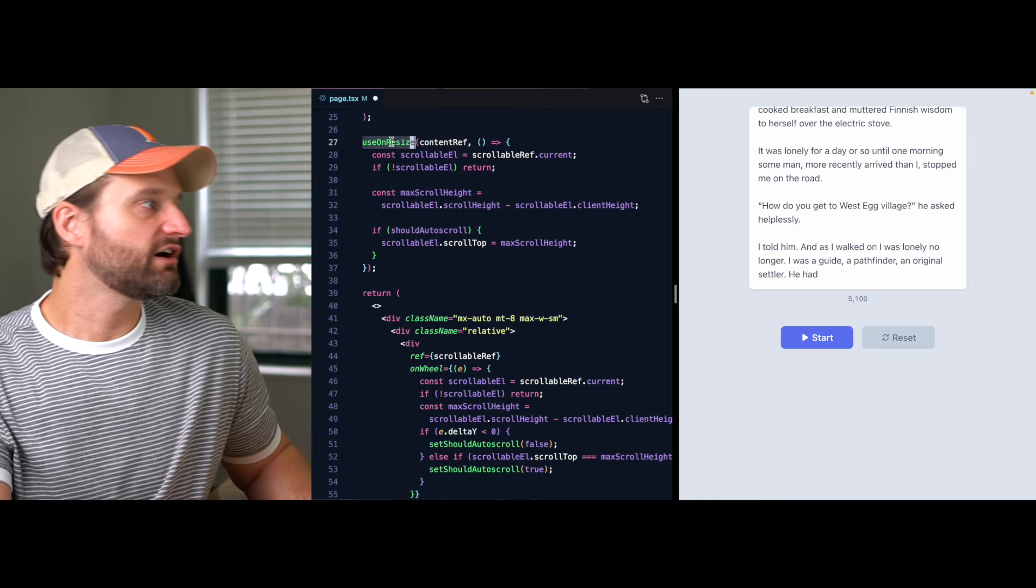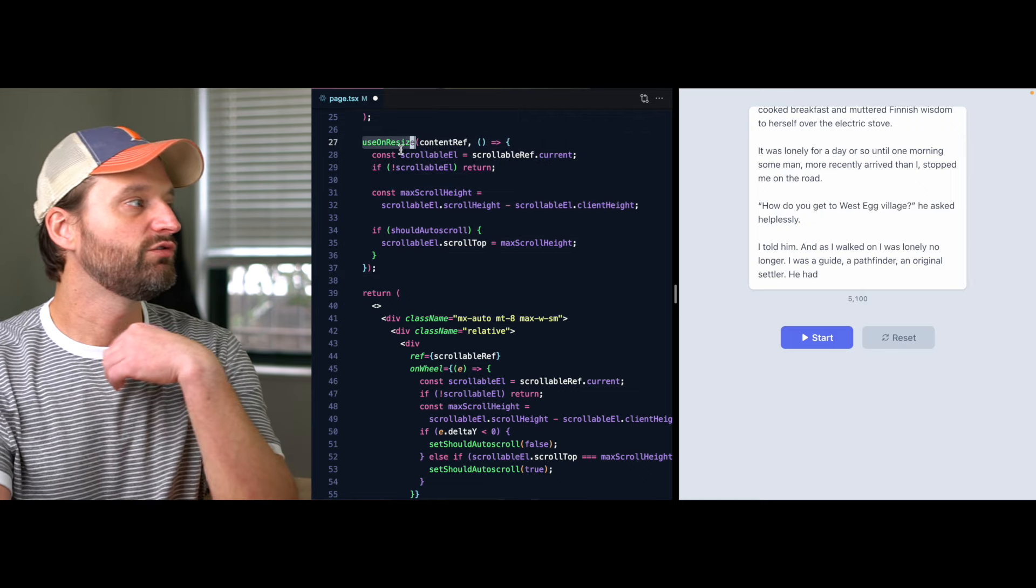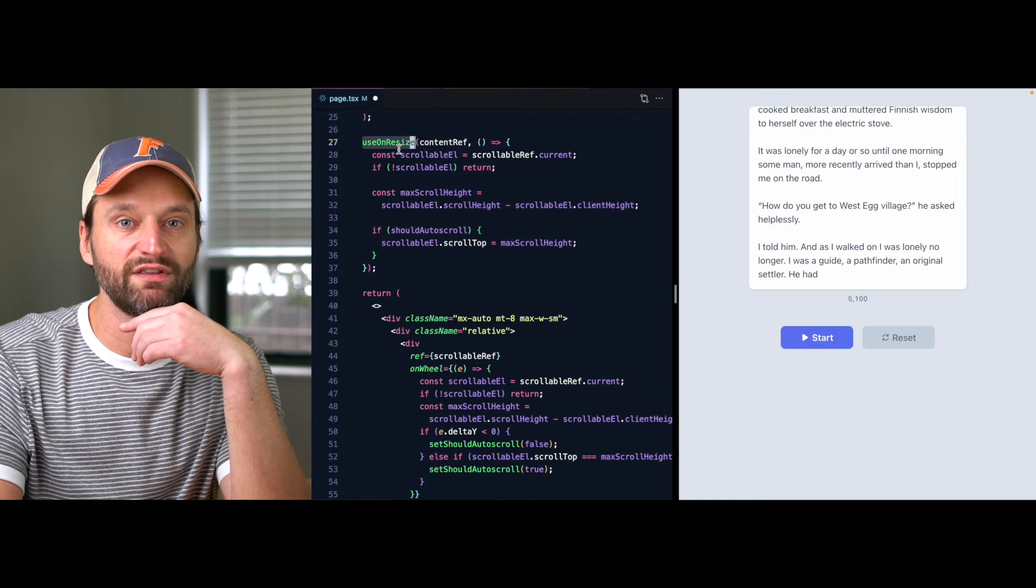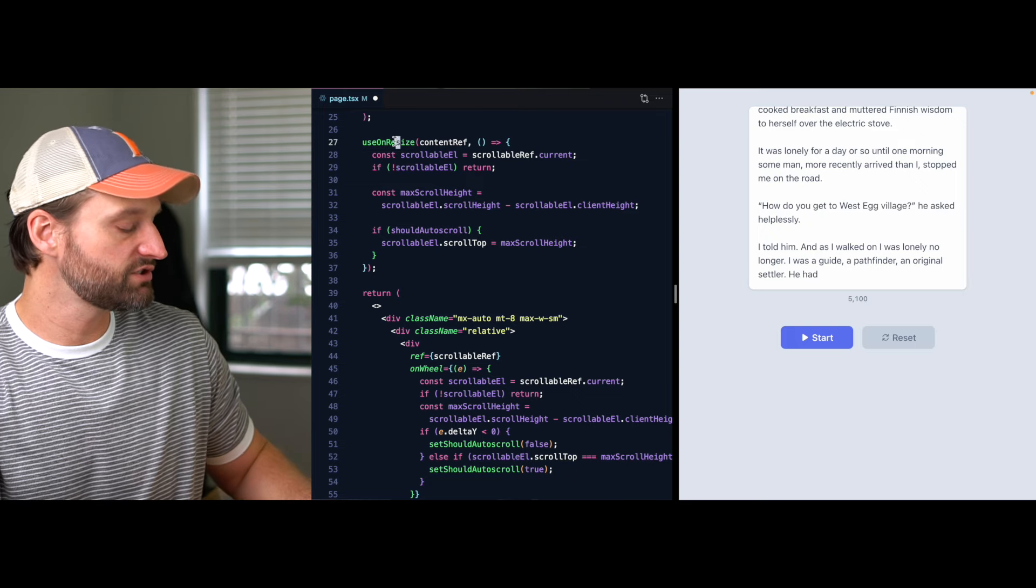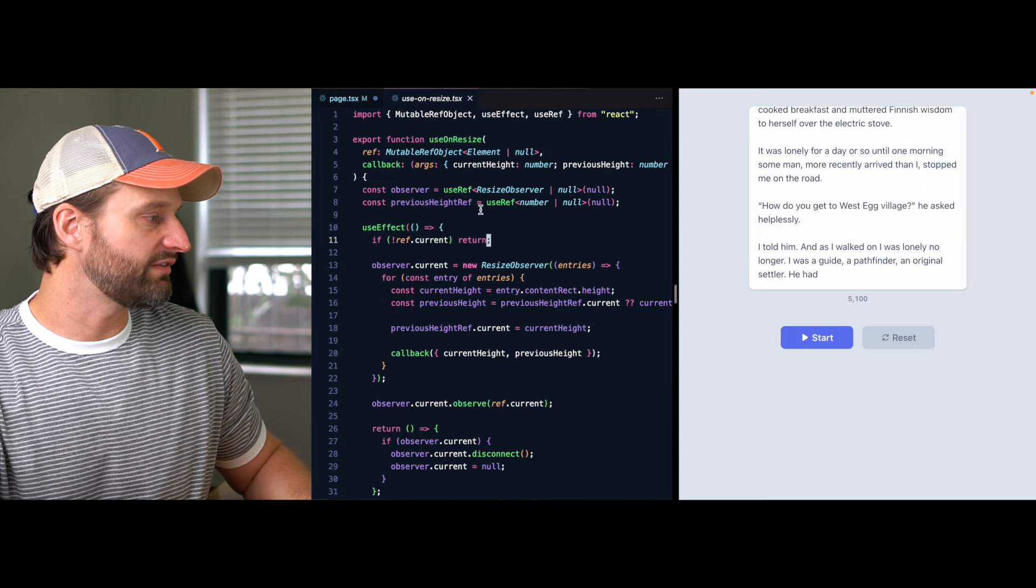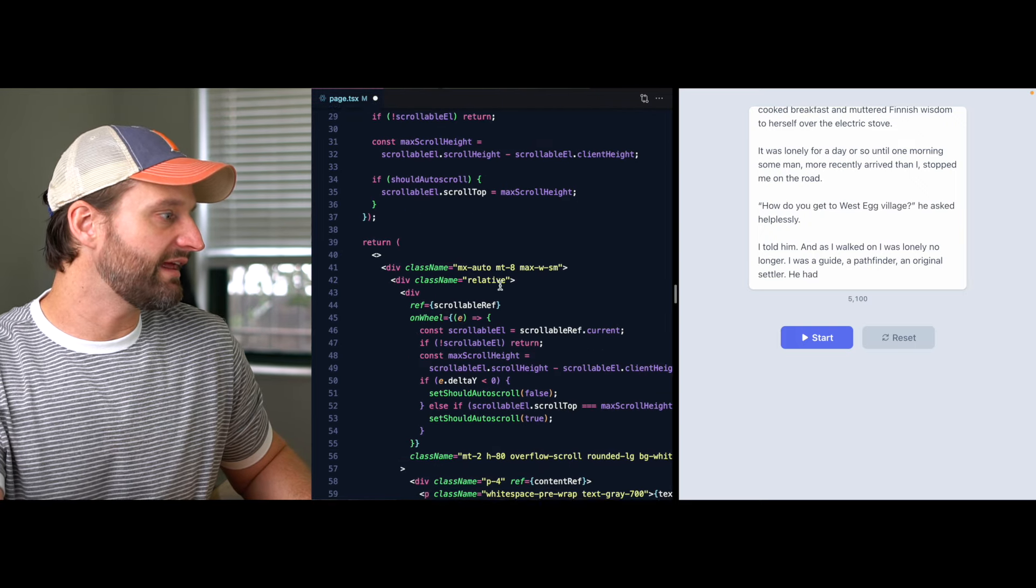And I think I'll use it in a lot of cases in the future. Also, I'll share all this code that use on resize hook is a nice one that I've come to use a bunch. And so I think you'll get some use out of that as well. But yeah, I just wanted to share that with you today. If you have any questions, let me know in the comments. Thanks for watching and I'll see you in the next one.